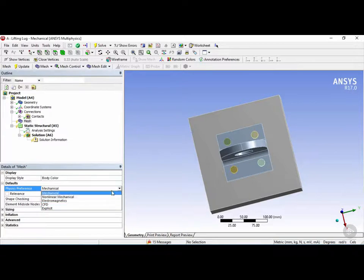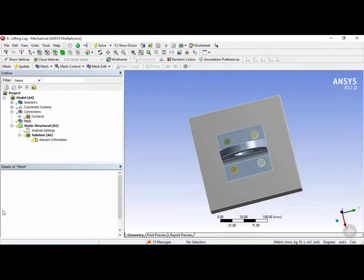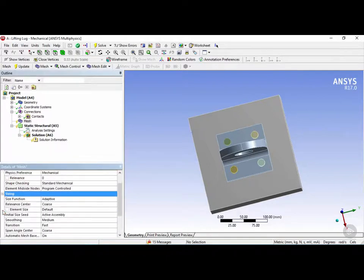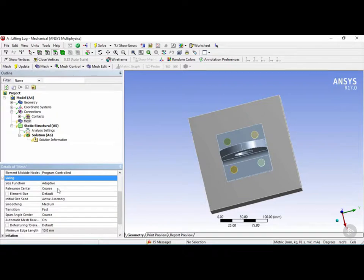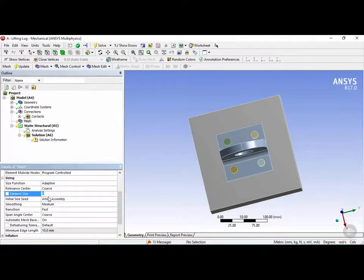We're going to leave this as mechanical for right now. You also have some options for the default sizing of the mesh. Expanding this function, you can see that you can choose different types of sizing options. One of the most important ones is the element size, which is default, but you can change this to any value you want.